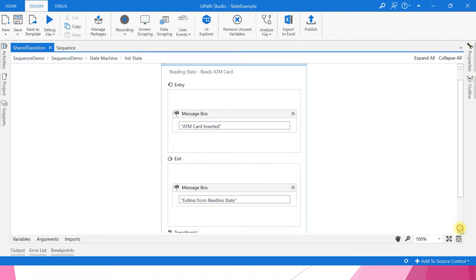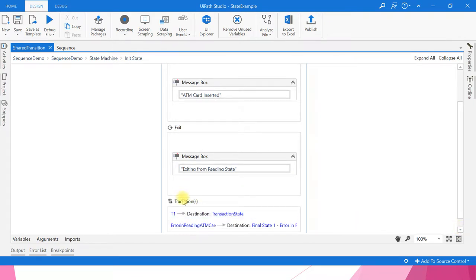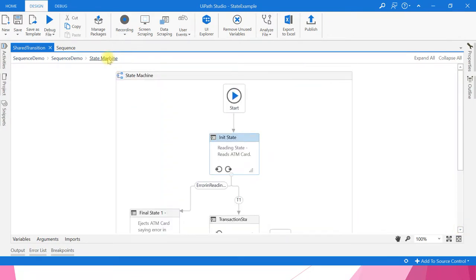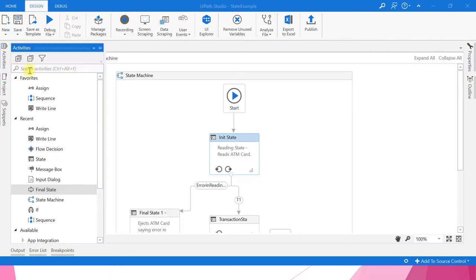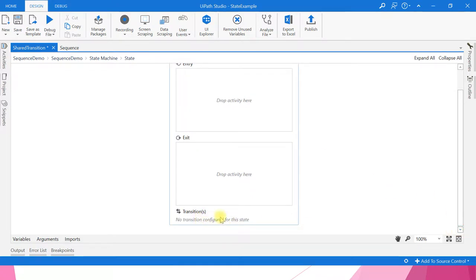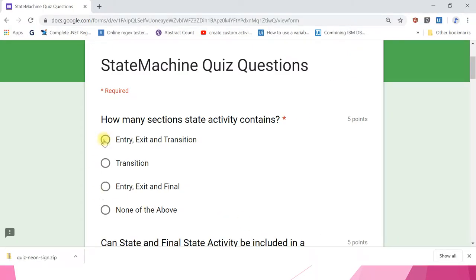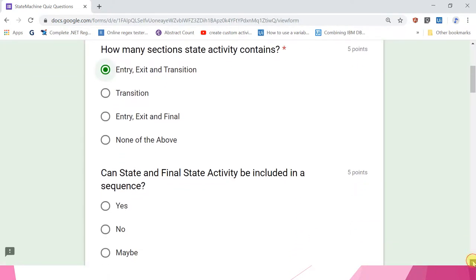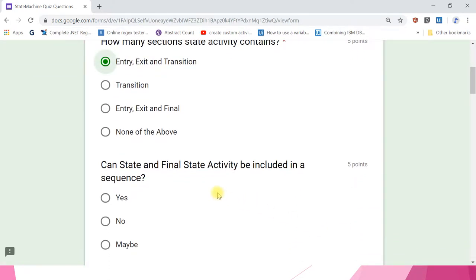I will open the state activity — entry section, exit section, and transition section. So this is how in state activity three sections will be there. I'll drag and drop a new state activity — see, entry, exit, transition. So the answer is the first one: entry, exit, and transition.